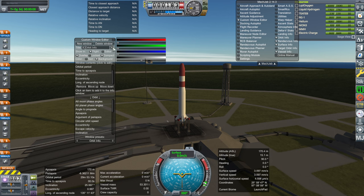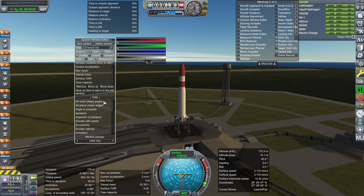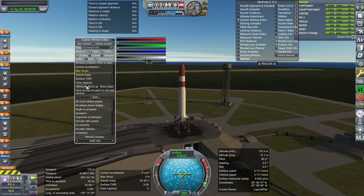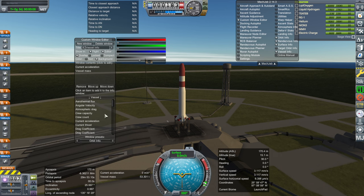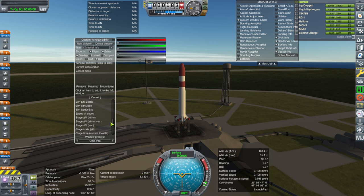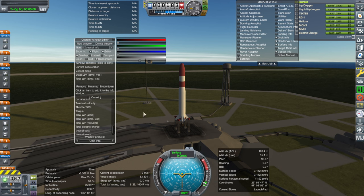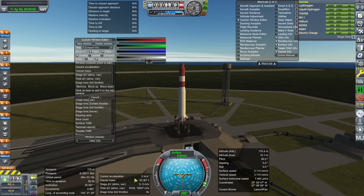That's orbit. For vessel info, we want our delta-v stuff: max acceleration — current acceleration might be better — max thrust depending on preference. Vessel mass is always interesting. For the stage, I want stage delta-v atmospheric and vacuum so it shows both on the same line, total delta-v, and stage time. For stage time, you can decide whether you want full throttle or current throttle — I'll put full throttle.